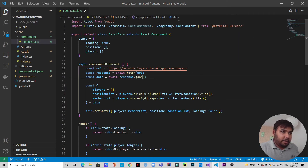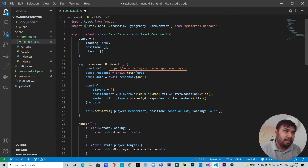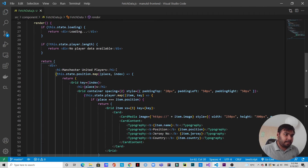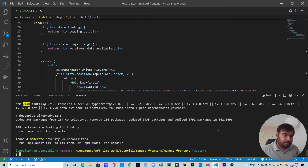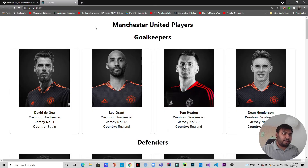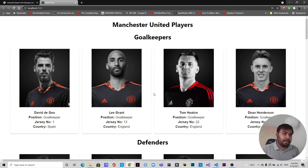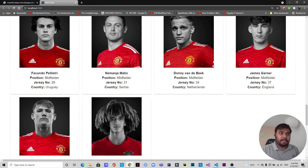There was a small mistake in the imports — we don't need CardComponent, so we remove it and keep CardContent instead. After saving, we open a terminal, run 'npm start', and the app renders correctly. We can see 'Manchester United Players' as the heading, with player cards grouped under their position headings: Goalkeepers, Defenders, Midfielders, and Forwards.